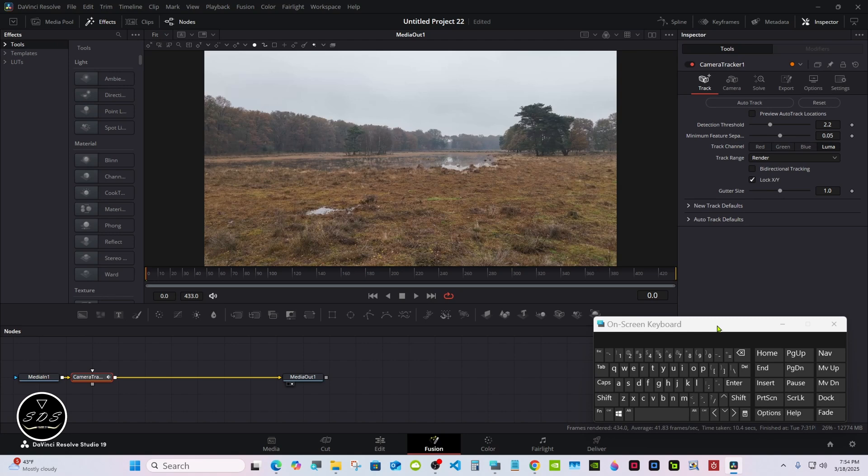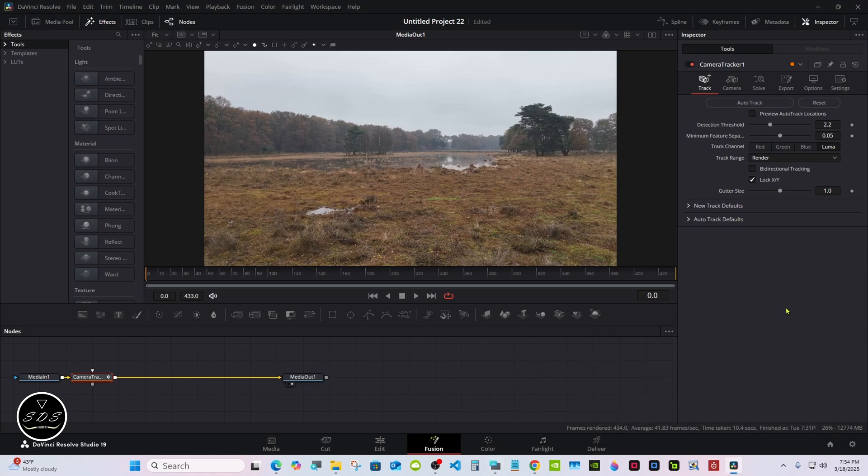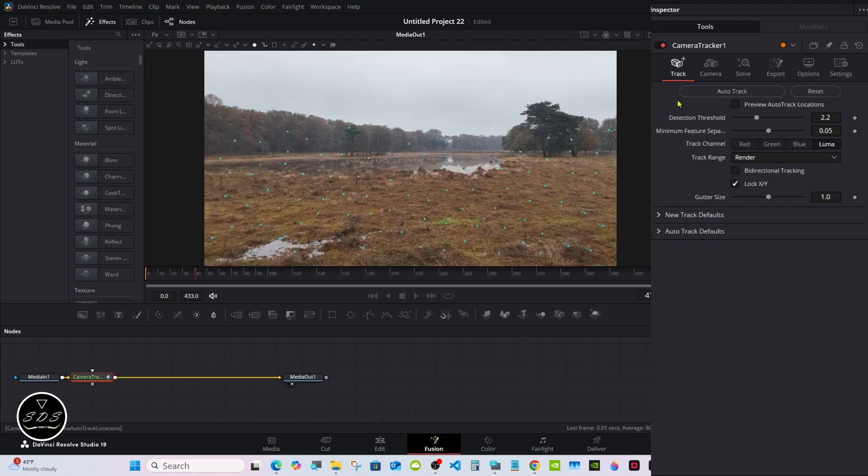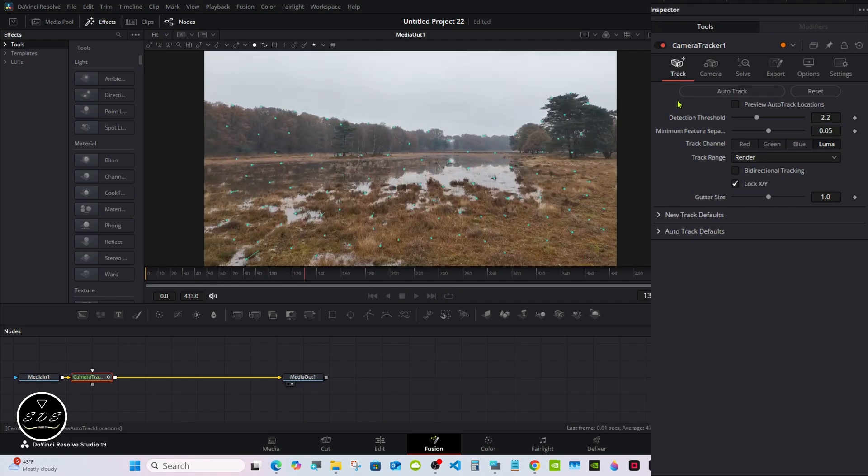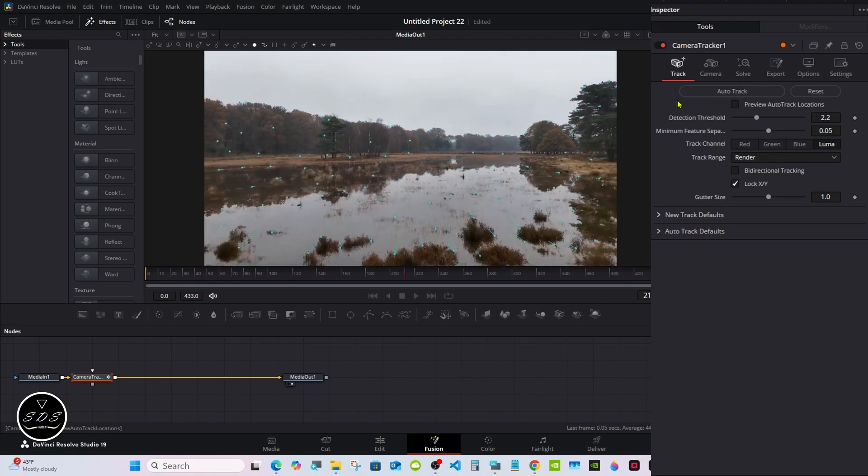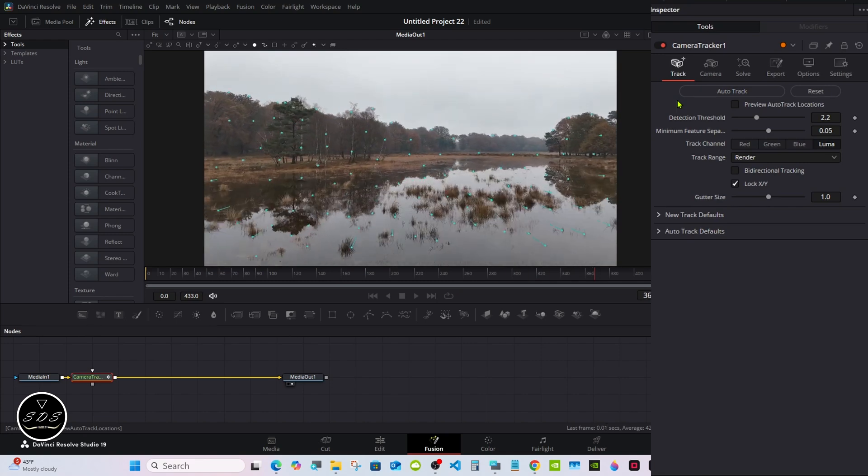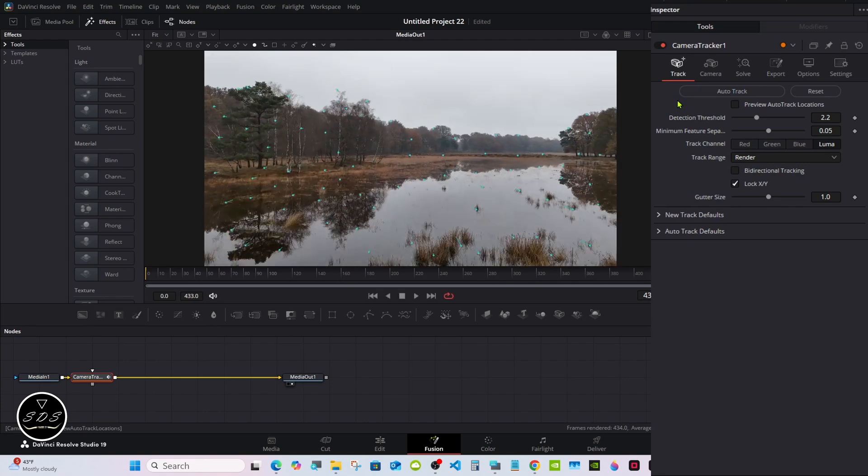I have to use this on-screen keyboard because I'm paralyzed and can't use my hands and arms. The Camera Tracker tab should be selected automatically. Just hit Auto Track and it'll track the whole scene.